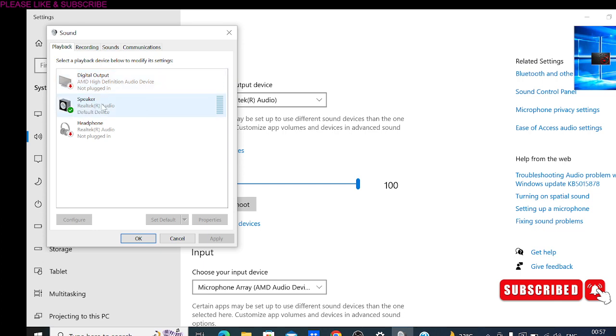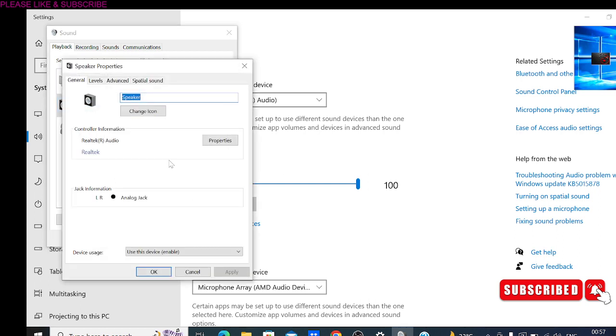Just click on that Speakers, then click on Properties. You will see the Properties in the right bottom corner. Just open the Properties. Then when the Properties pop-up is opening, click on Advanced. You will see the Advanced option at the top.